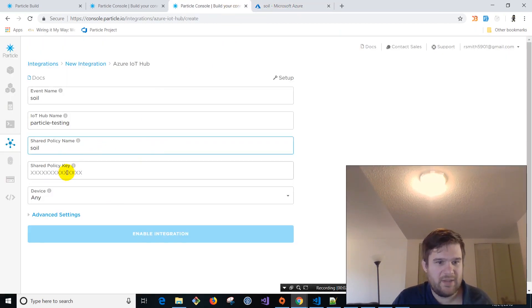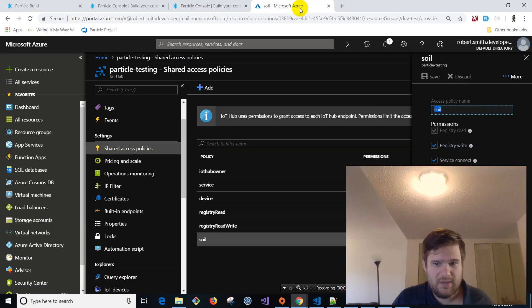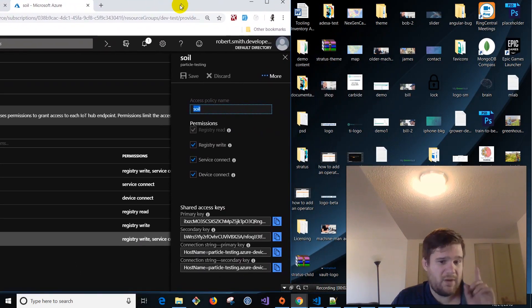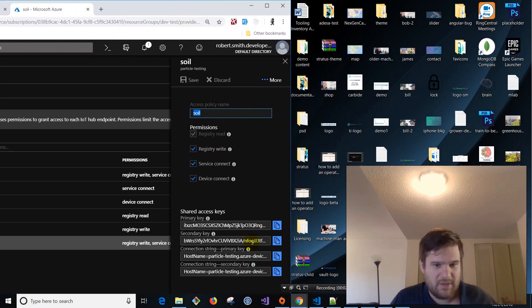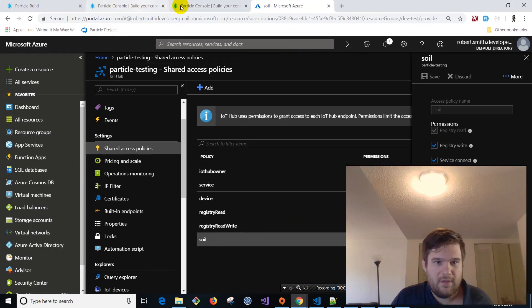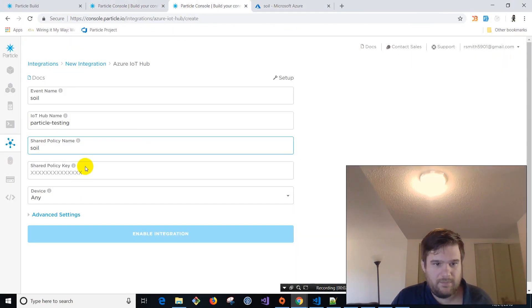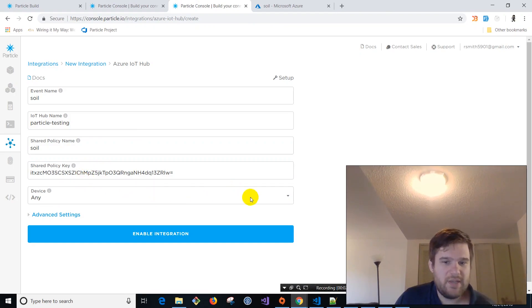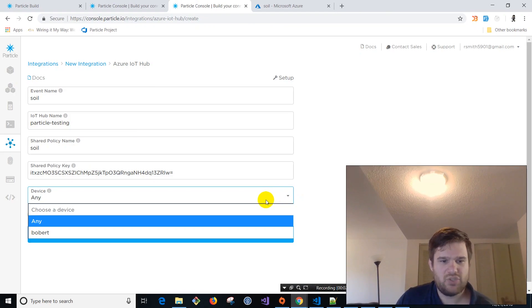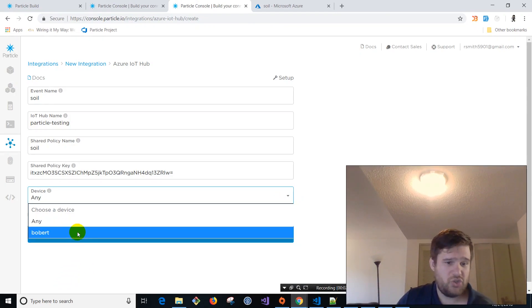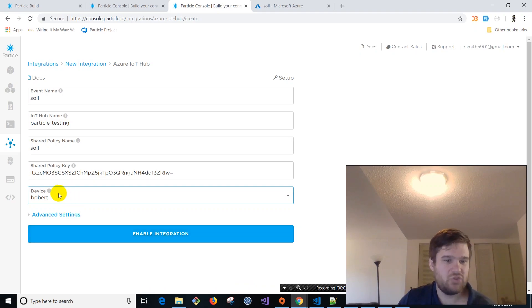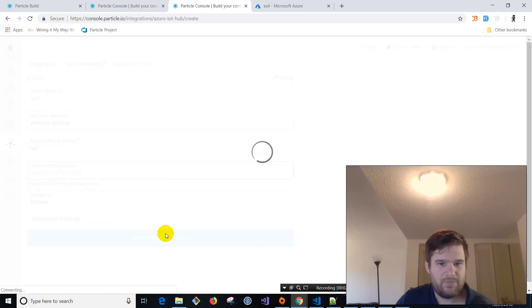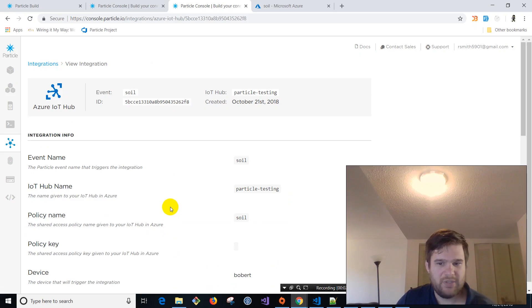Soil. And there's a shared access key. Like I said, my face is in the way. So I'm going to move it over here. Boom. Right there. Primary key. Copy to clipboard. And put that guy in there. So here you can choose. If you have many, many of these little photon devices, you can choose any of them. And it's going to all send all their devices there. Or you can just choose the individual device you want. So we're going to just choose Bobbert for now. Click on enable integration.